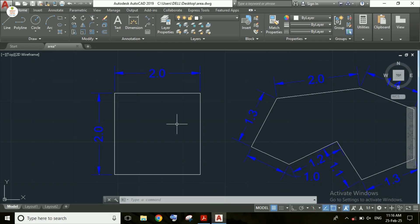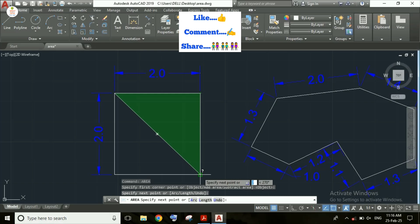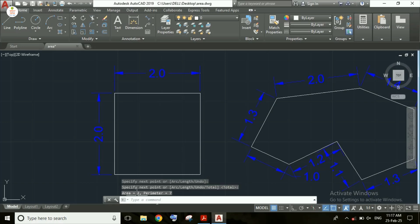Now I will show a different way to calculate area. I am typing the AREA command again and pressing Enter, then selecting points. This is the first point, this is the second point, and I am selecting only a third point — this forms a triangle. The area of the triangle equals half times base times height, which is 2. After pressing Enter, the area is 2 and the perimeter is 7.